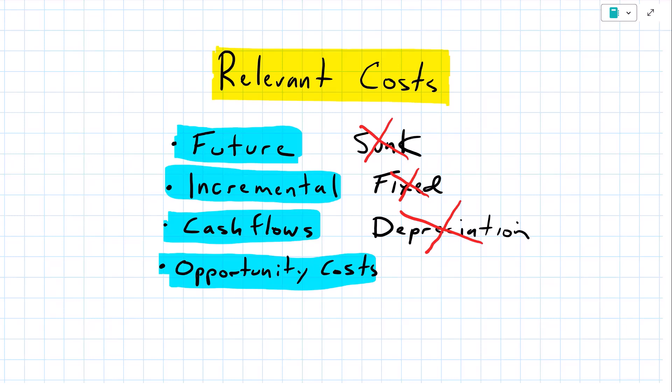For my vacation decision, imagine that I am paid by the day and I had some work booked the week of my vacation. If I decide to go on vacation, I would lose that revenue. So that revenue would be an opportunity cost, and it would be relevant to my decision.